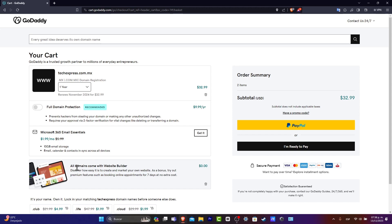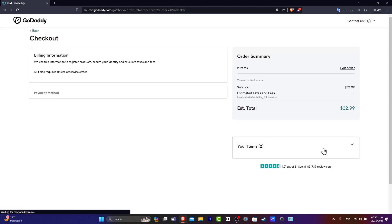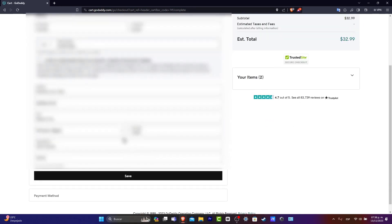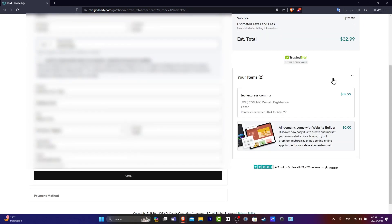So all the domains come with a website builder, which is actually awesome. Let's go here into I am ready to pay. Lastly, here we have once again our information. We have two items: my domain registration and my website builder.